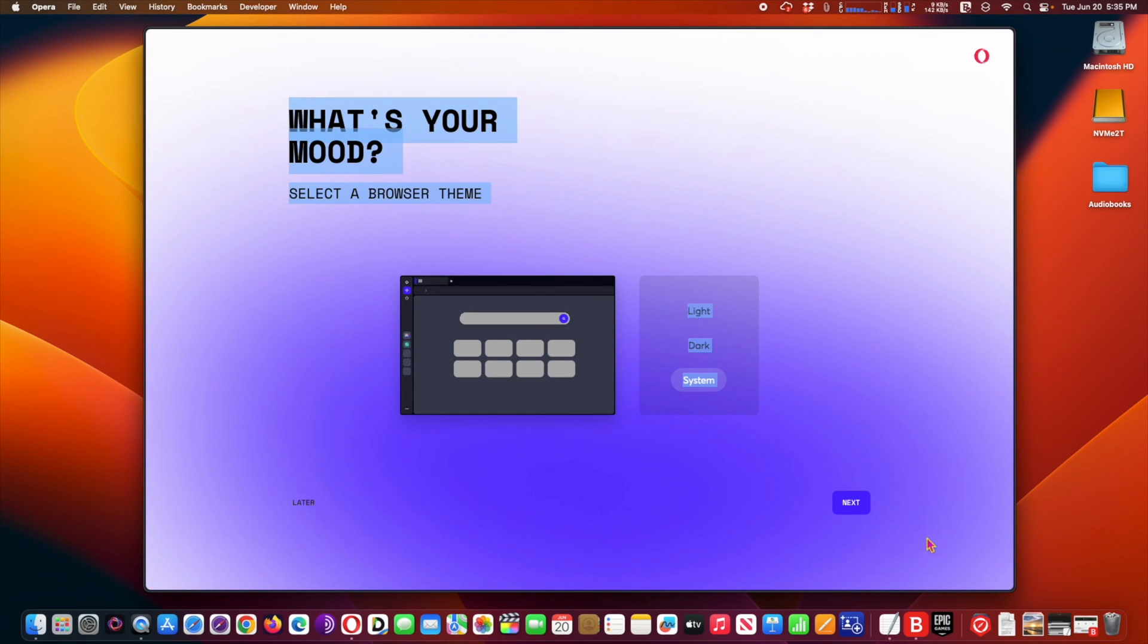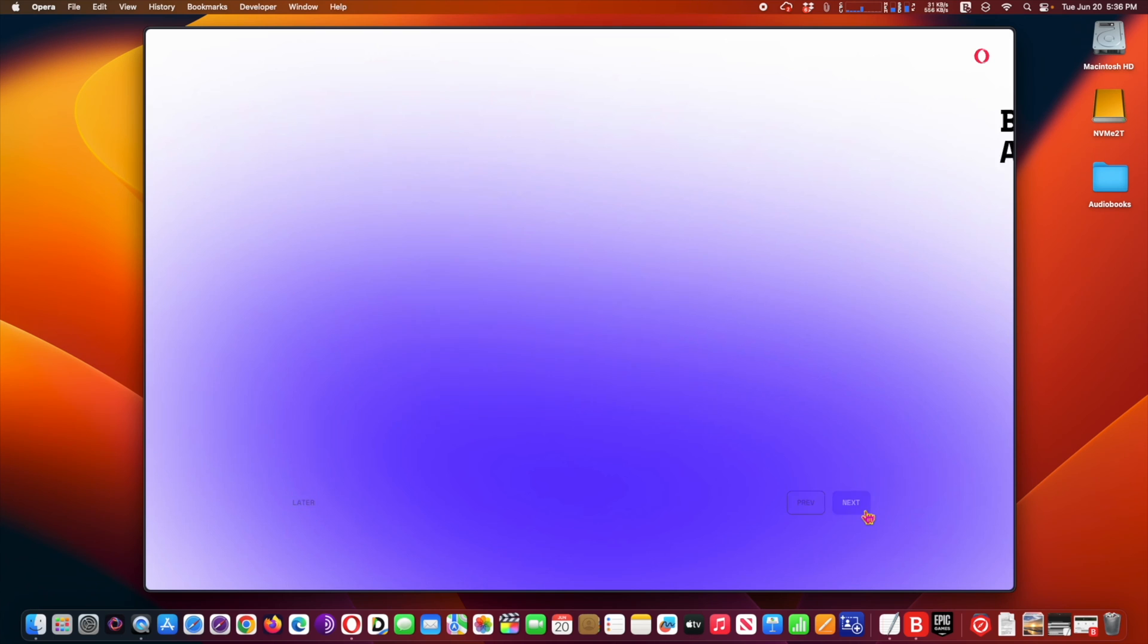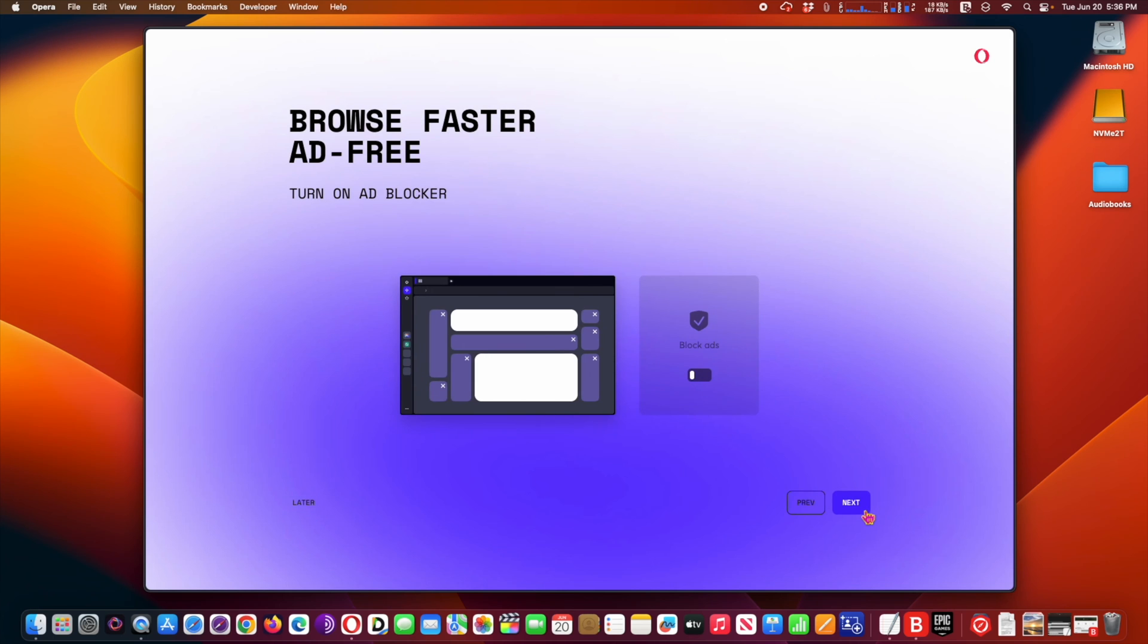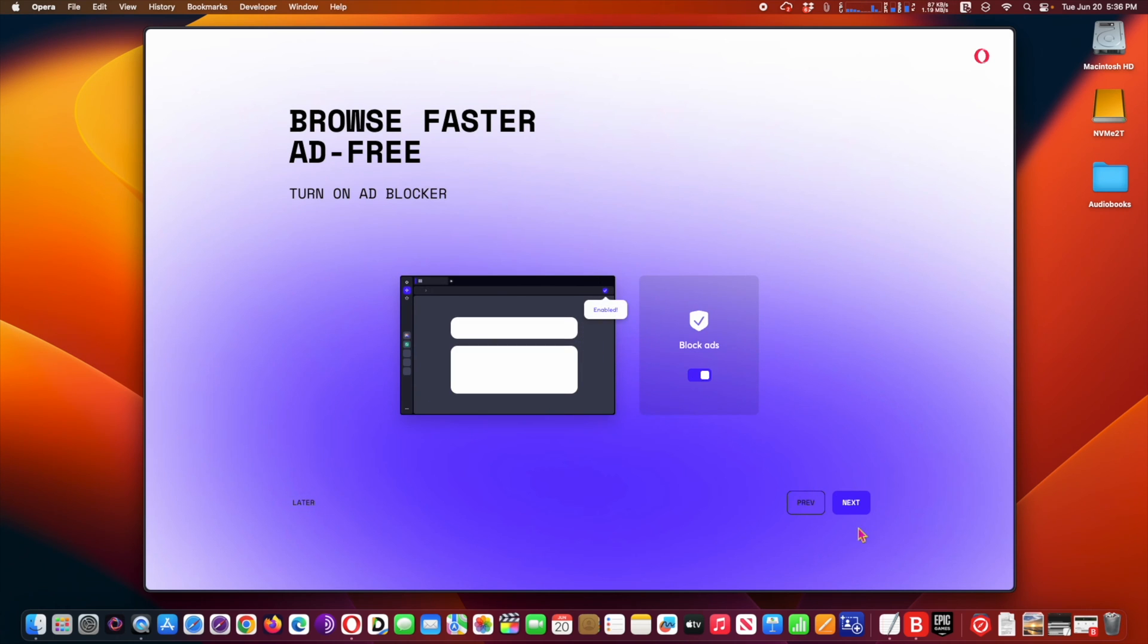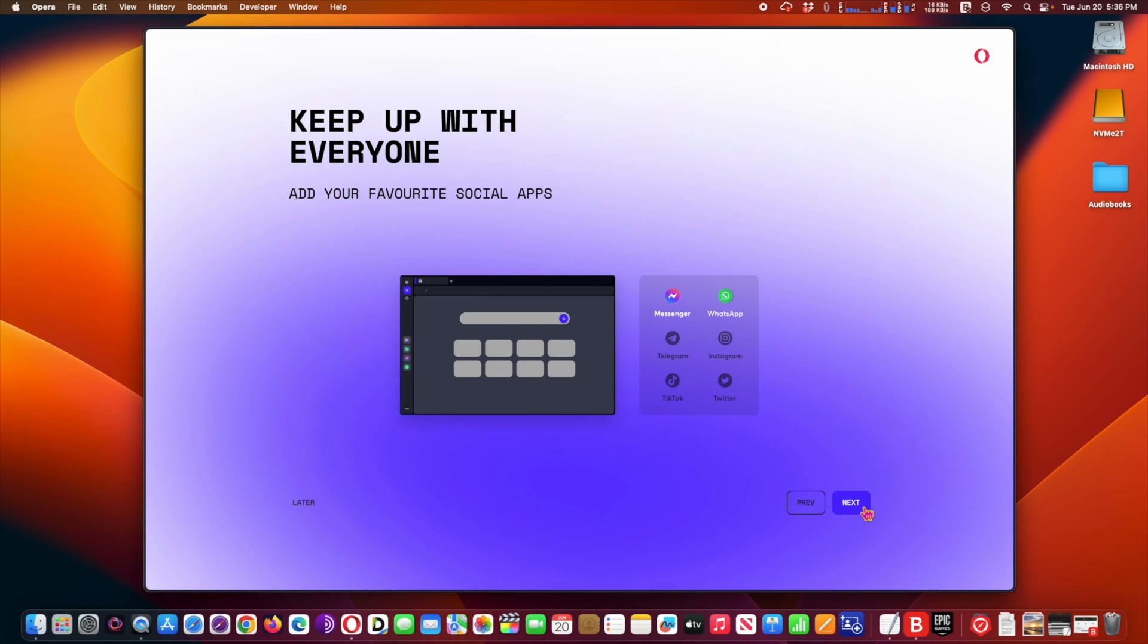New Opera One browser comes with native AI. The new version of Opera browser called Opera One got its official public release today, boasting native artificial intelligence integration as the standout feature among its rivals. Opera One introduces Aria, the first truly native browser AI.